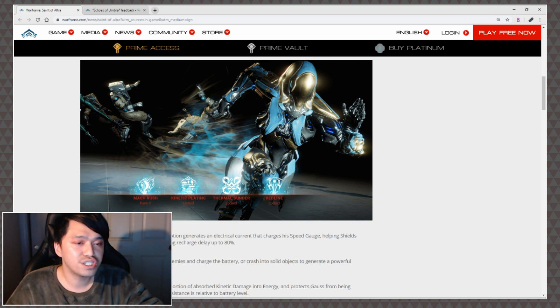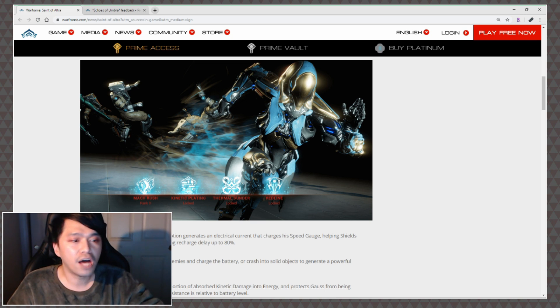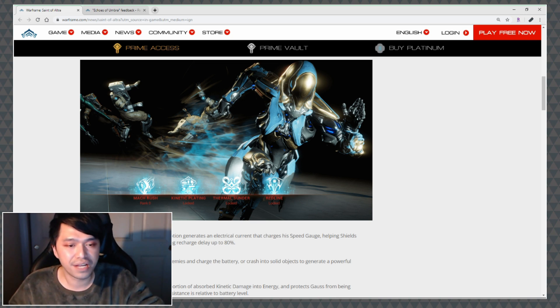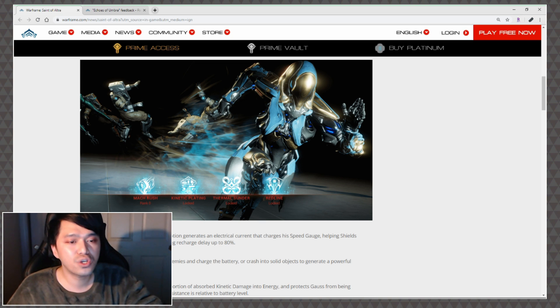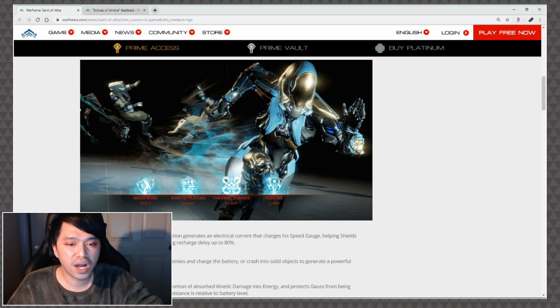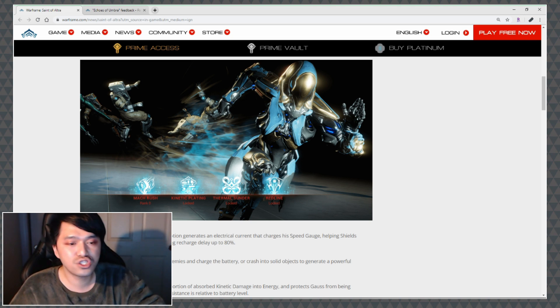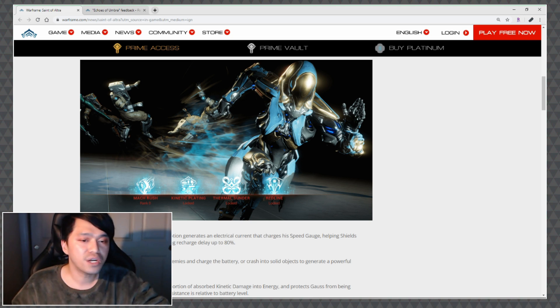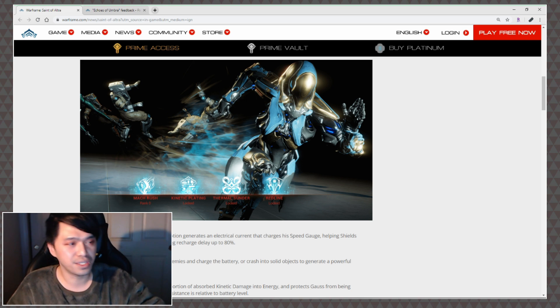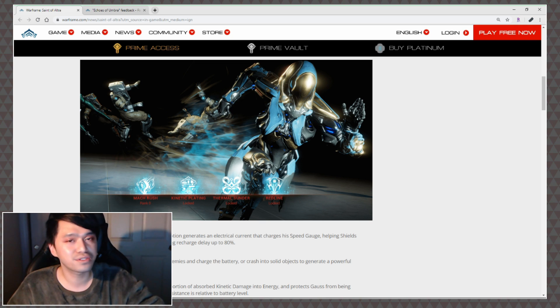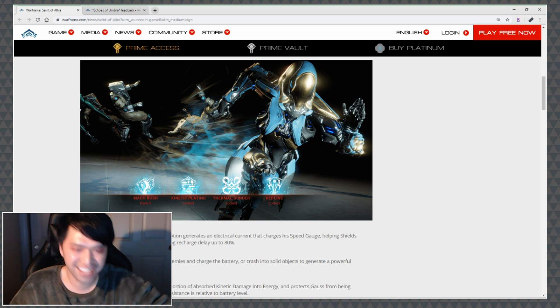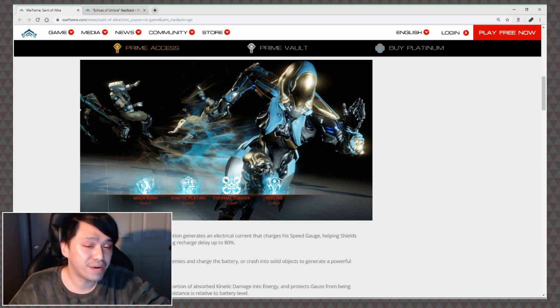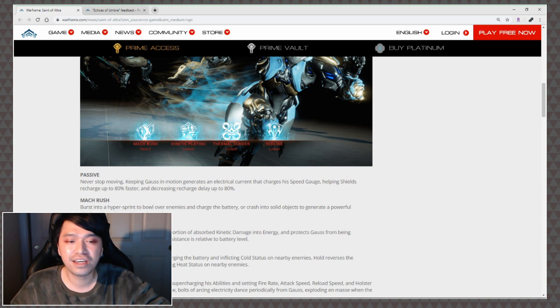Mach Rush: Burst into hyper sprint to bowl over enemies and charge the battery, or crash into solid objects to generate powerful shock waves. Hold to rush continuously. I'm really curious to see how this is going to go. I have a feeling that like straight out of the gate I'm just going to be smashing into walls but I guess they put a positive spin on it right?